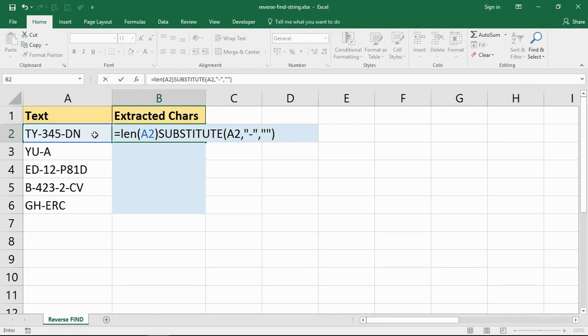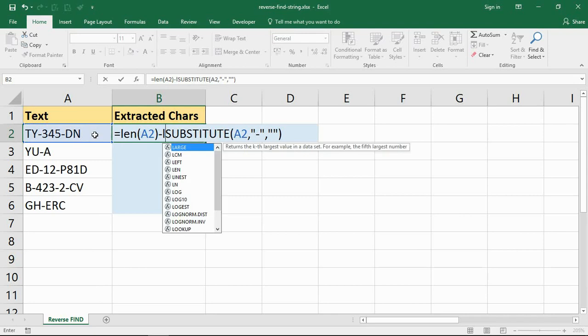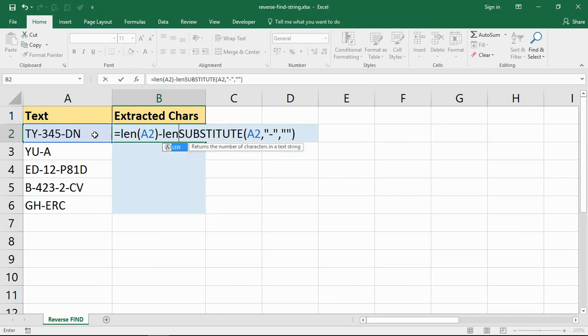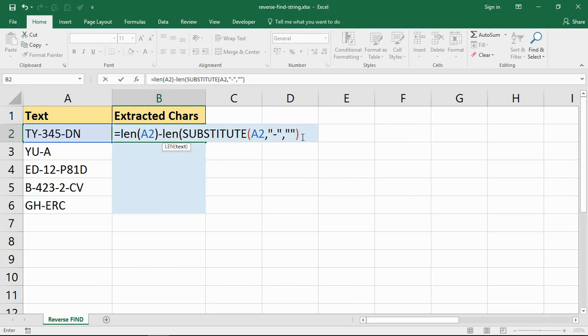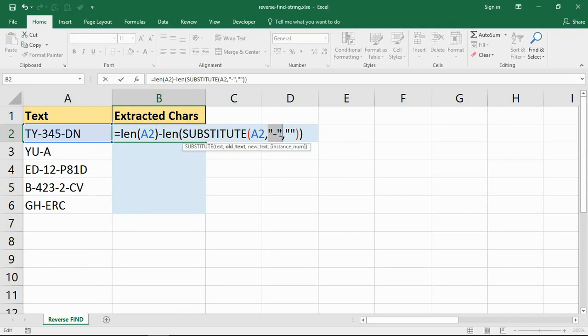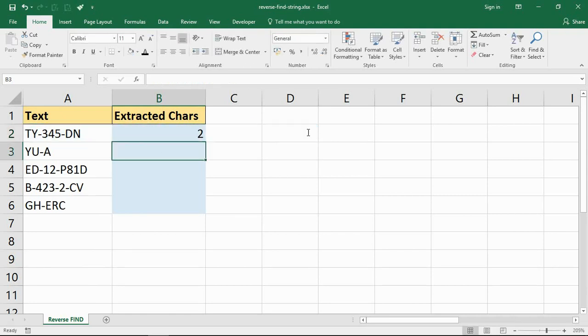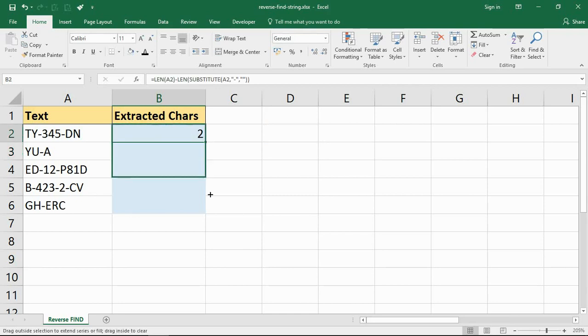I'm going to count how many occurrences there are in that cell and subtract how many occurrences there are once I've removed the hyphens from it. So what we have here is find out how many characters there are in A2 and subtract how many characters there are once I've replaced the hyphen with nothing.